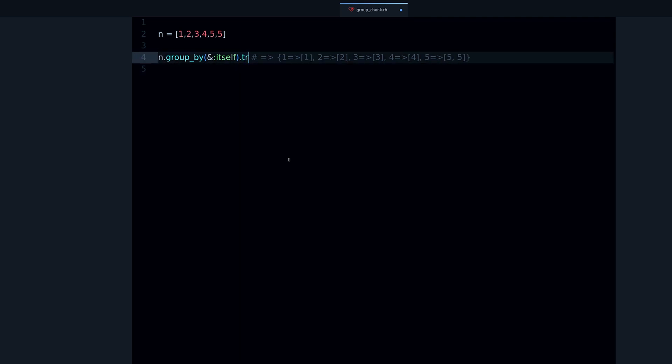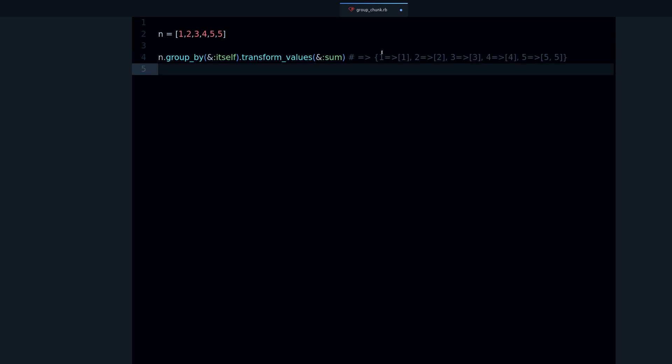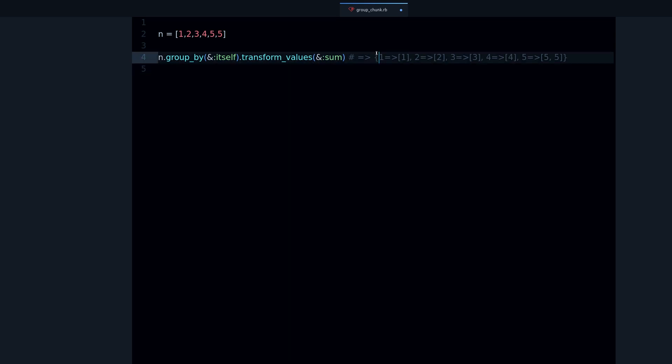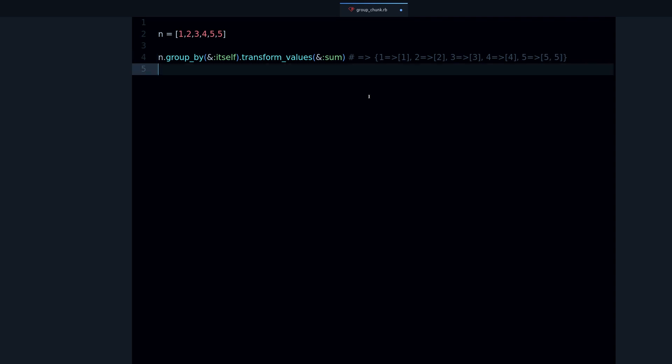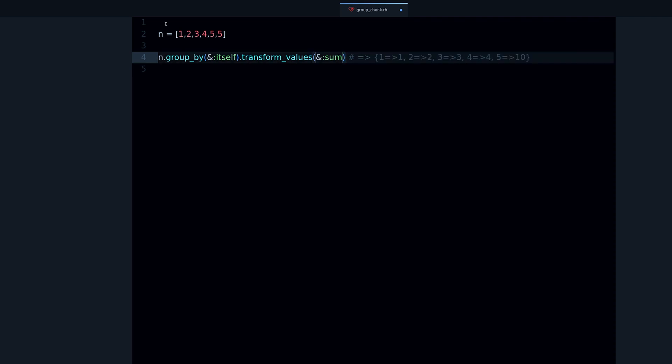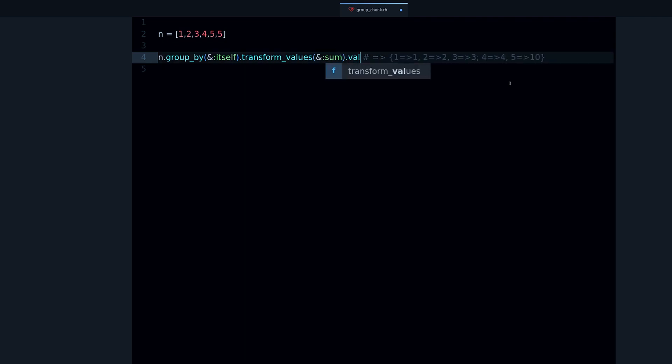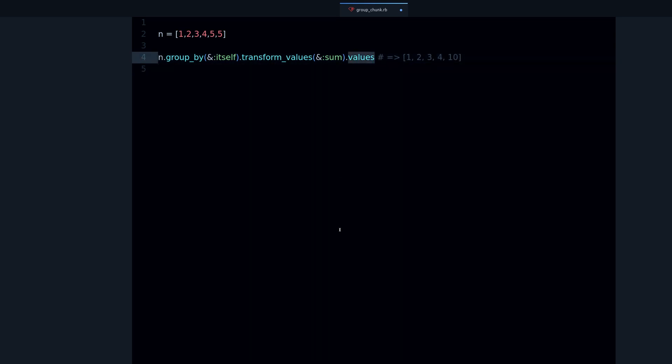My idea is if we group these numbers then we can add them up. So we can do turn for values sum. What this does is go over every value, which are these arrays, and then sum up the values. This is what it looks like - we get 10 as we want.